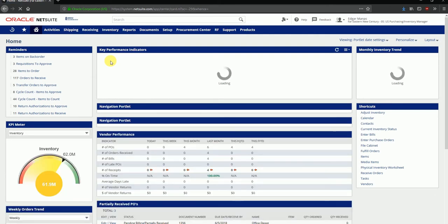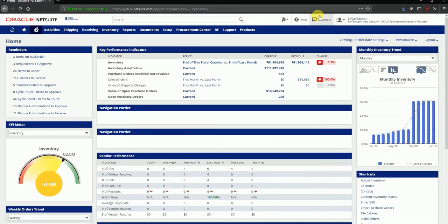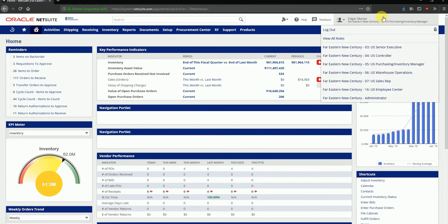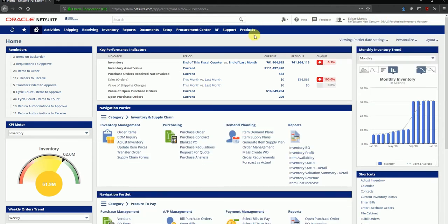That brings us to the NetSuite dashboard. I've logged in to the purchasing and inventory managers role for this video, and this role has been given access to all the procurement to pay as well as inventory related functionality.